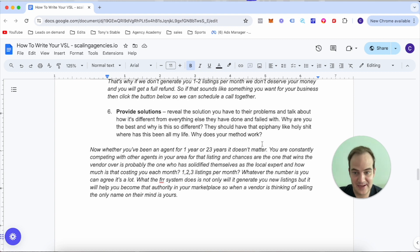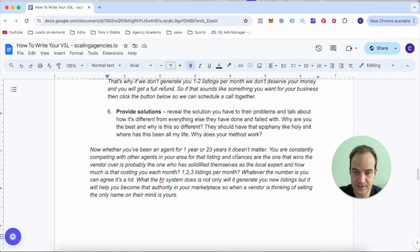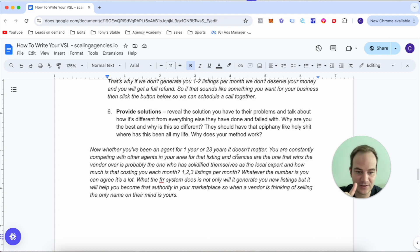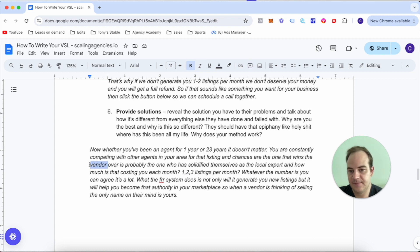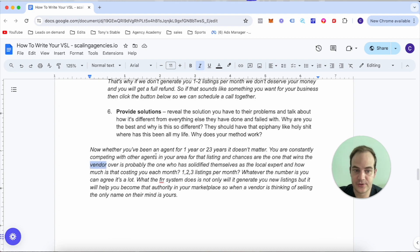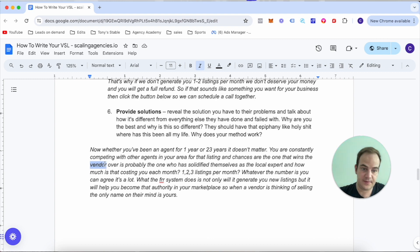Next, we want to provide a solution. Now whether you've been an agent for one year or 23 years, it doesn't matter - you're constantly competing with other agents in your area for that listing. And chances are the one that wins the vendor over is probably the one that has solidified themselves as the local expert, and how much is that costing you each month?